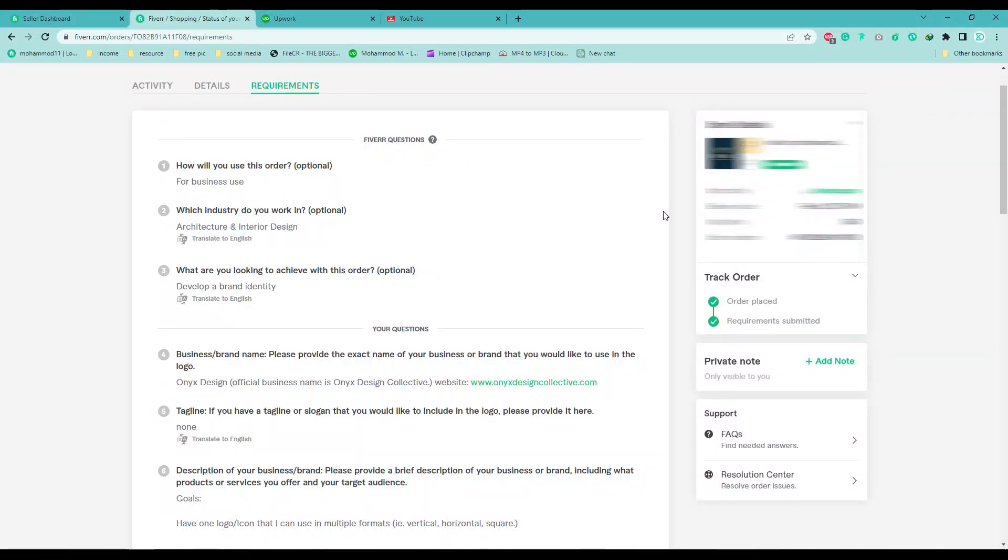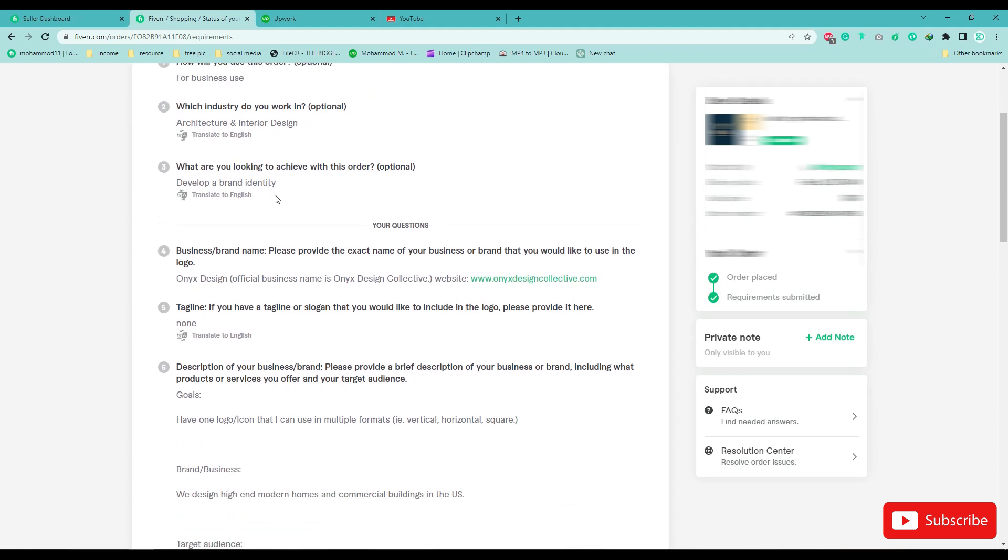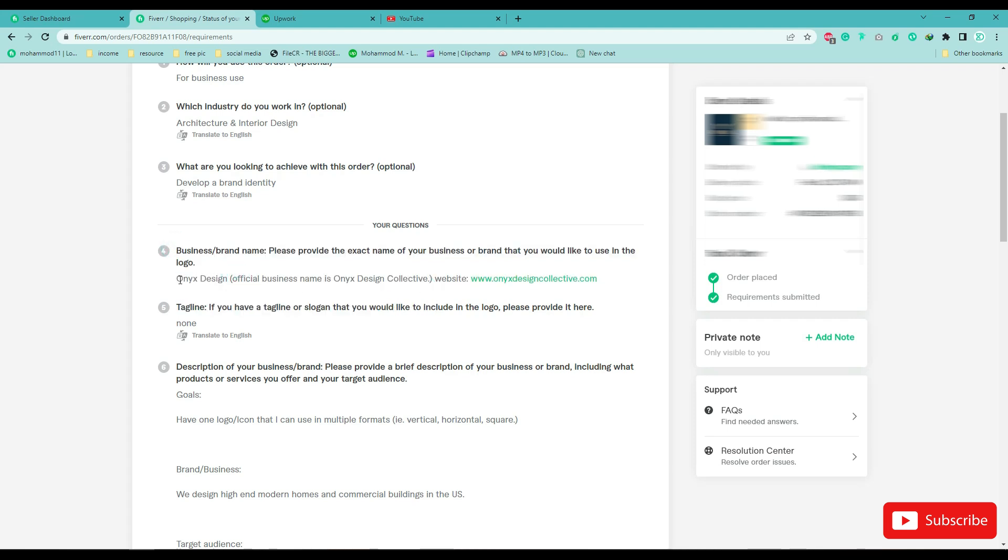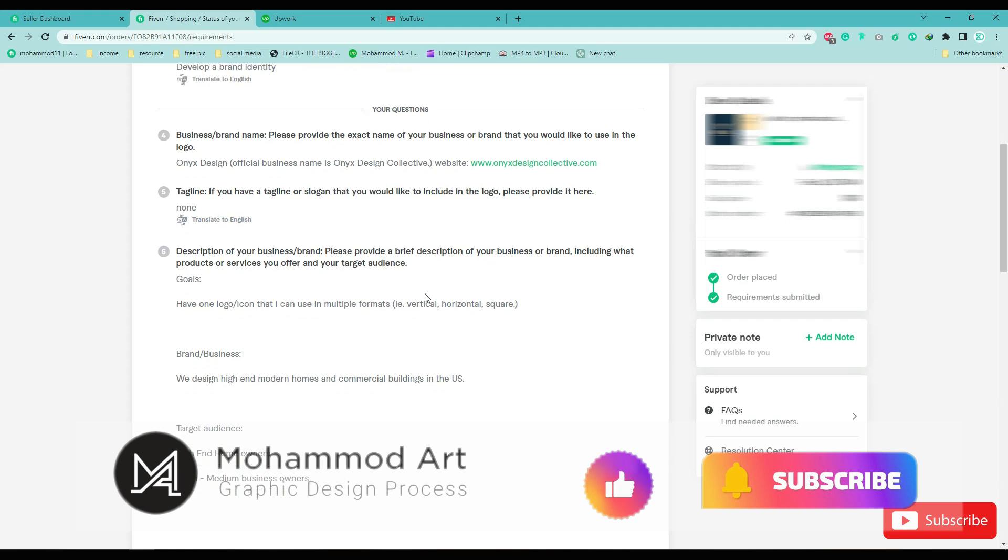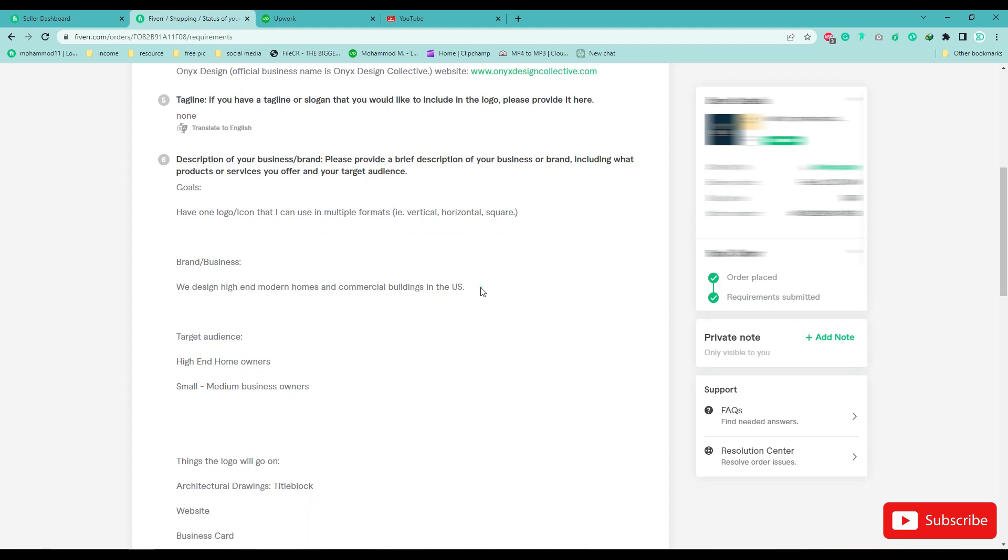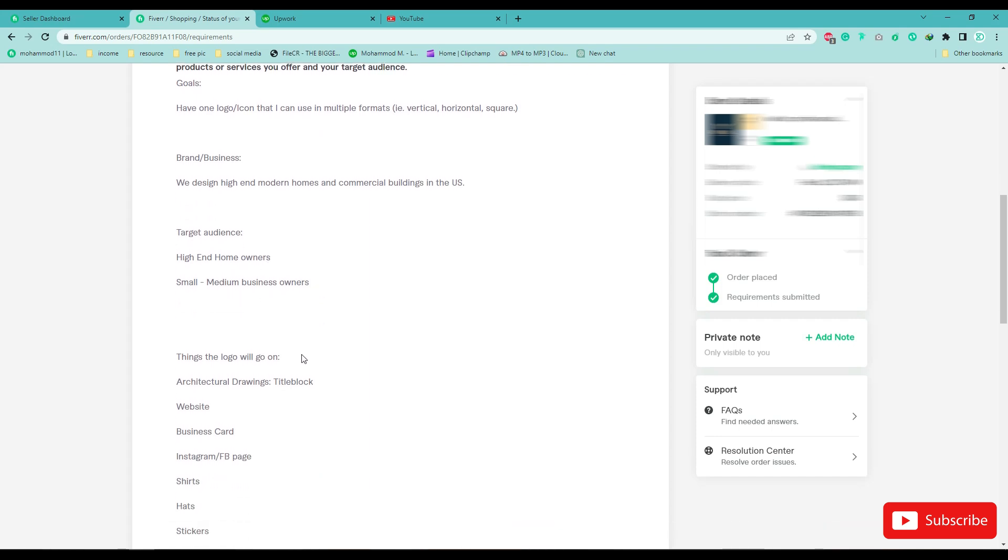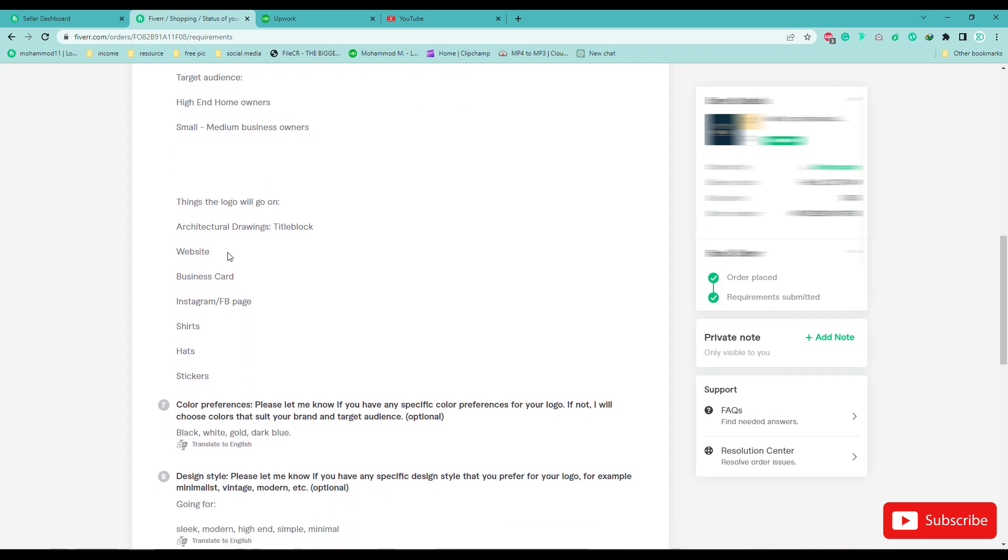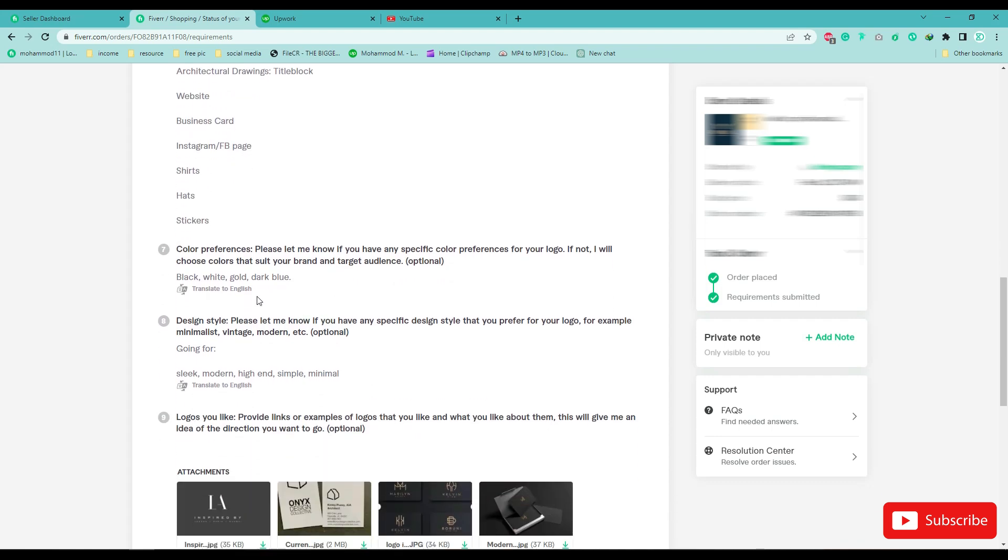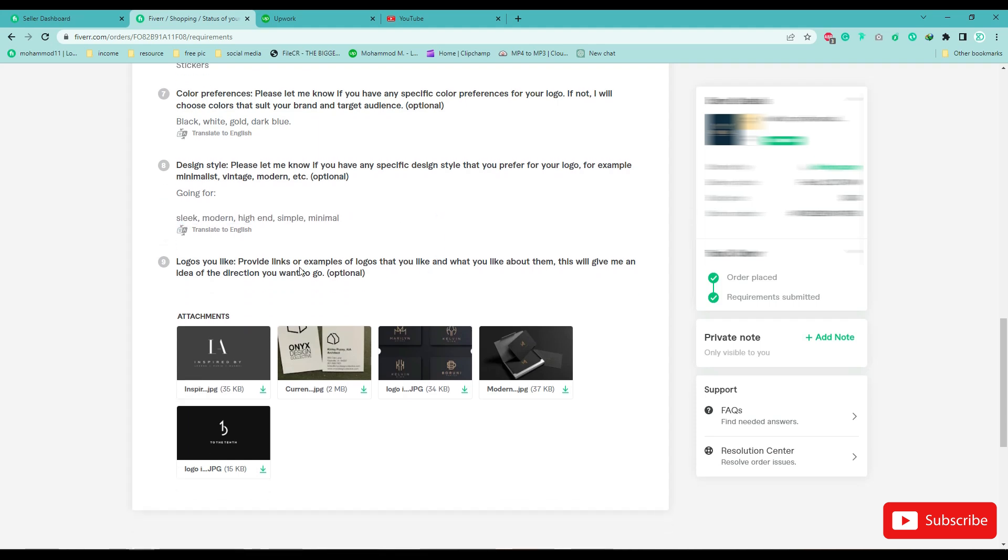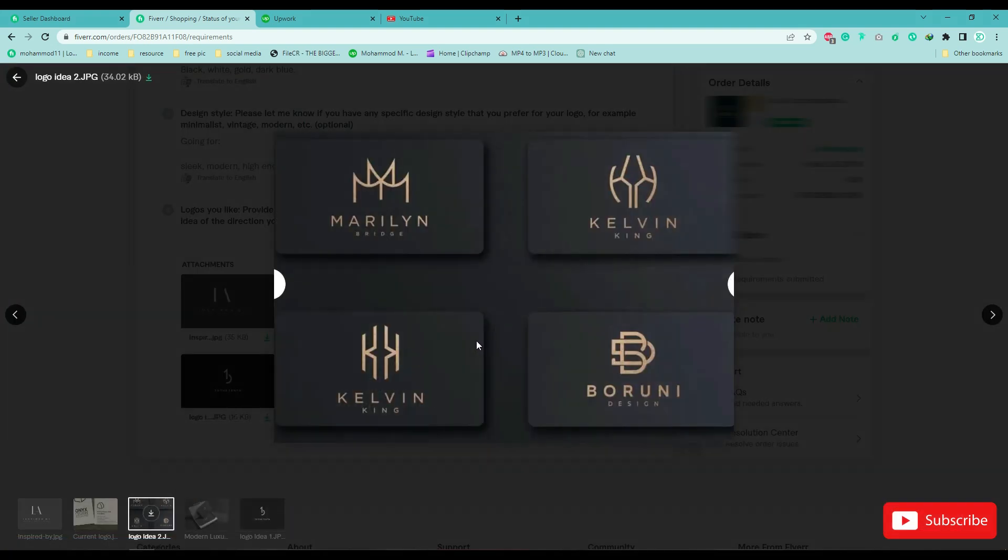This is the creative brief. This is the logo name, tagline none. This is the goals: brand or business high-end modern homes and commercial buildings in the U.S. This is the target audience. The logo will go on the website, business card, Instagram/Facebook page, shirts, hats, stickers. Colors will be black, white, gold, and dark blue. Design style going for sleek, modern, high-end, simple, minimal. These are some examples.